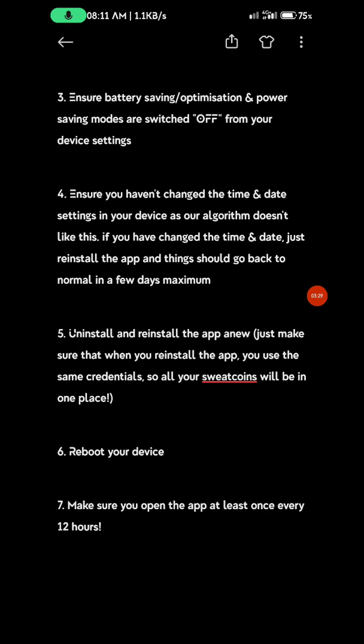Step 6: Reboot your device so everything starts afresh. Also, don't let more than 12 hours pass before opening the app. Just open and close it to keep it active.